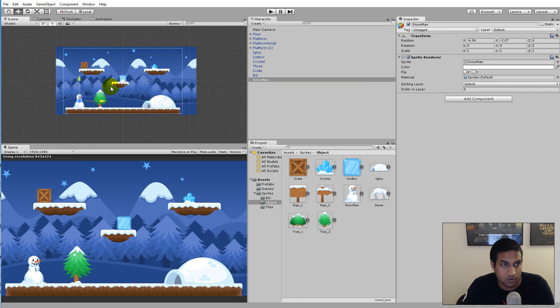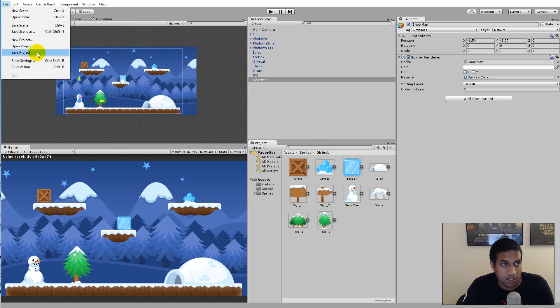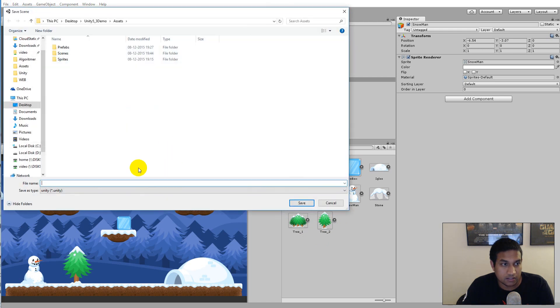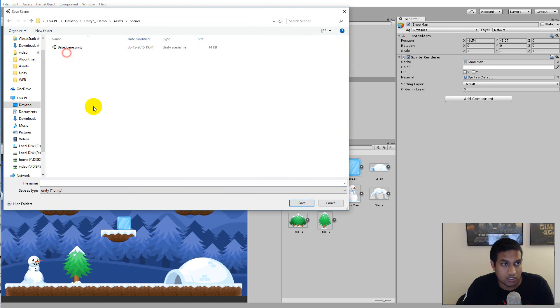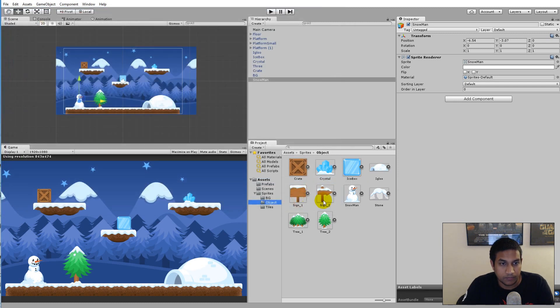So now I've added some different objects here and I would like them to be in another scene. What I can do is go to File and say Save Scene As and go to Scenes and call this one Level One. So this is my Level One.